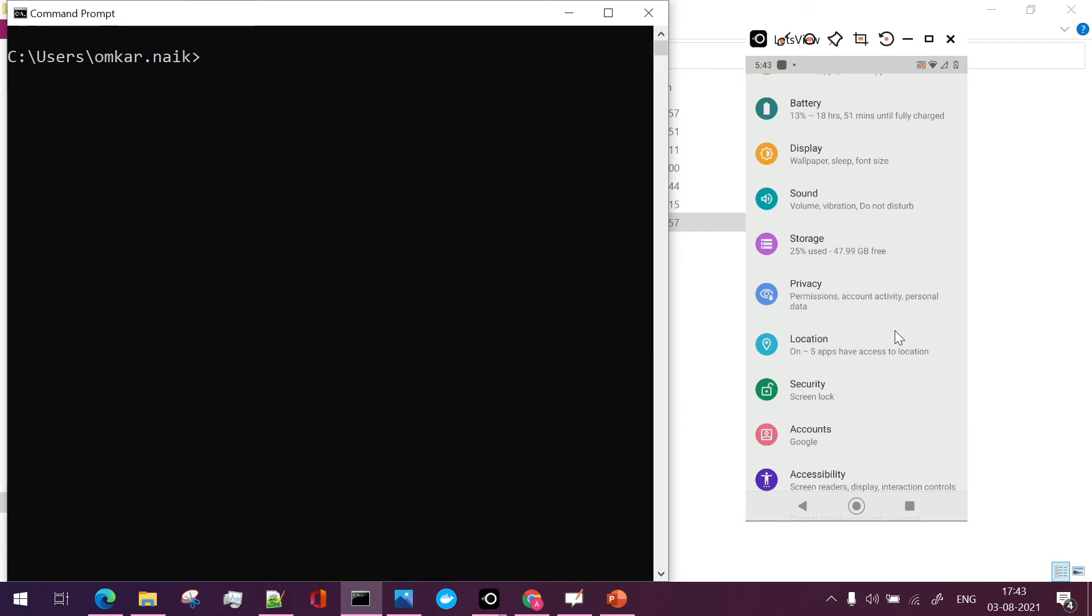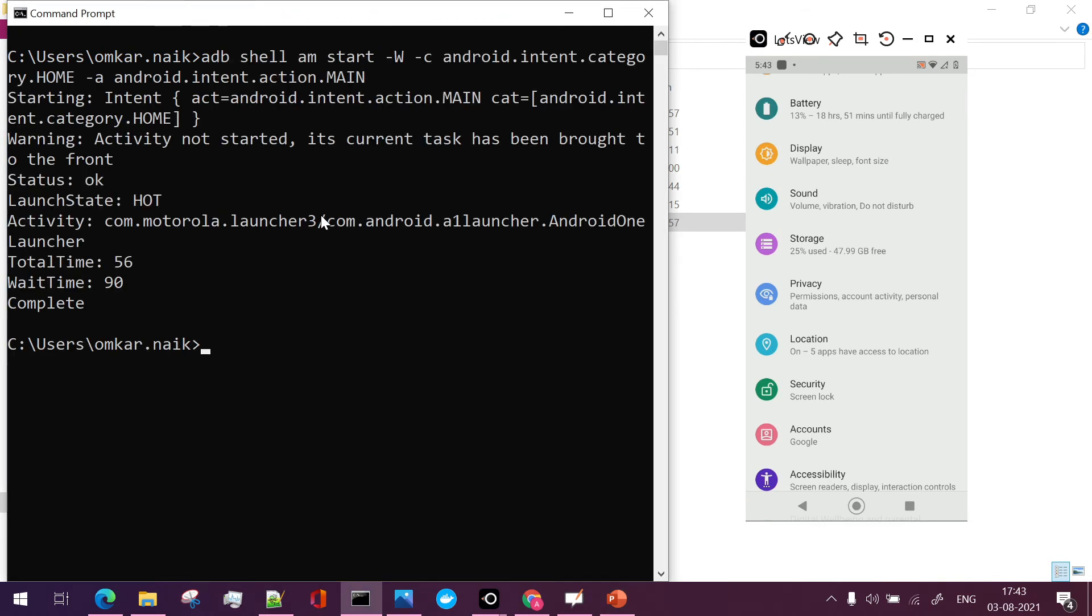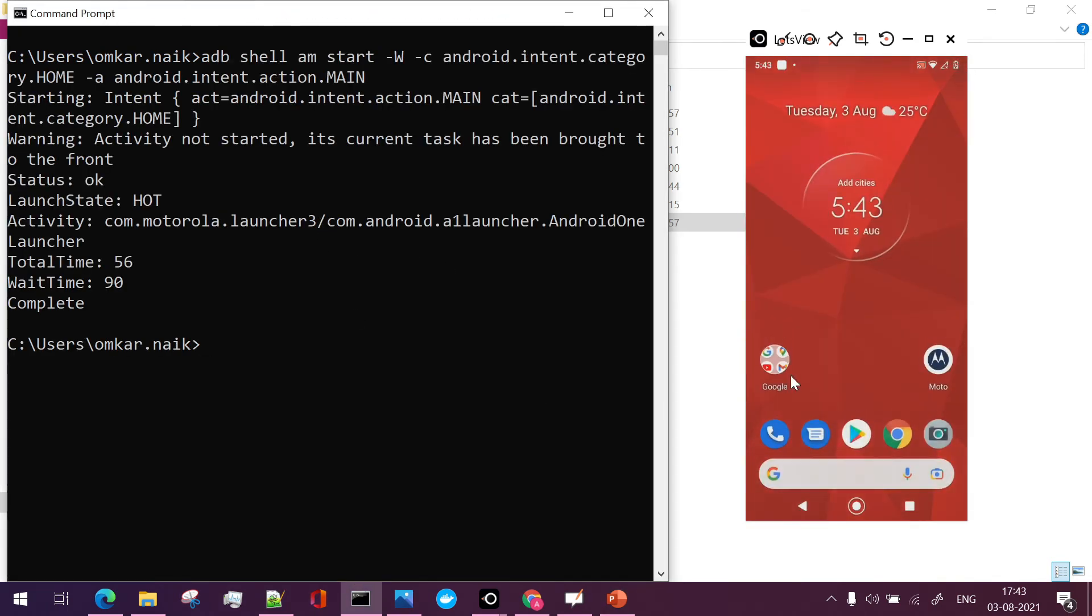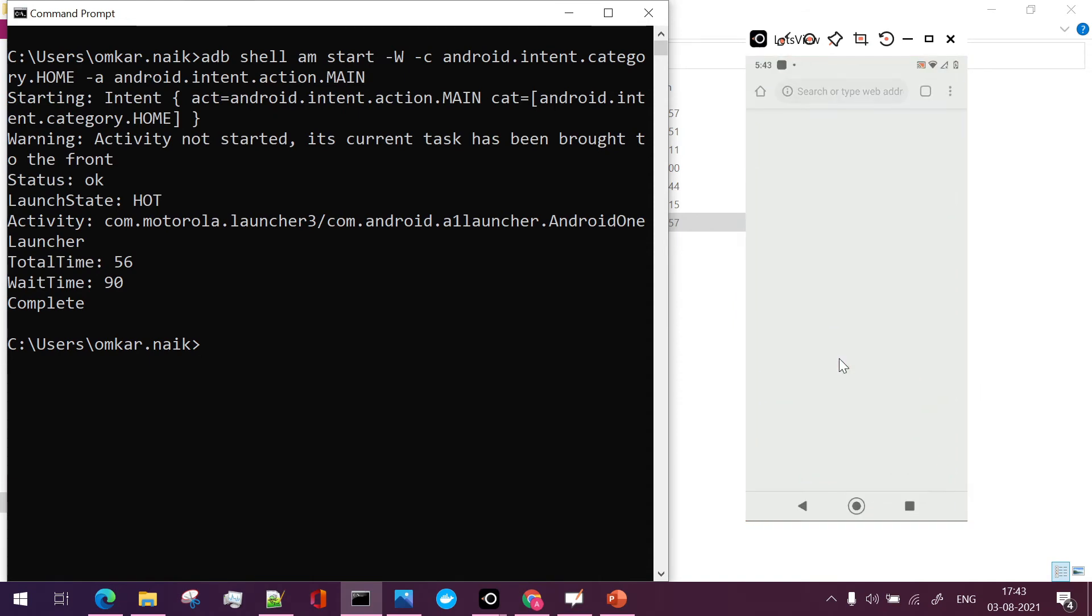and from here if I want to come back to the home, so what I'll do I'll just use the same command which we just discussed.